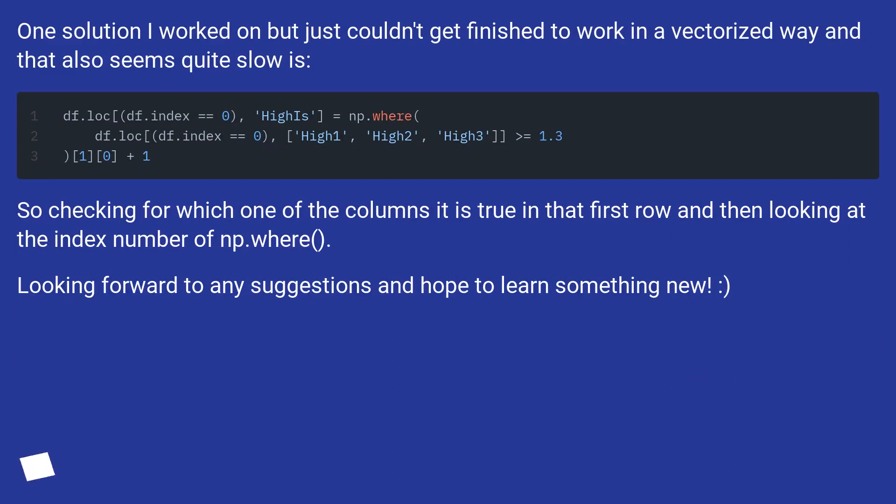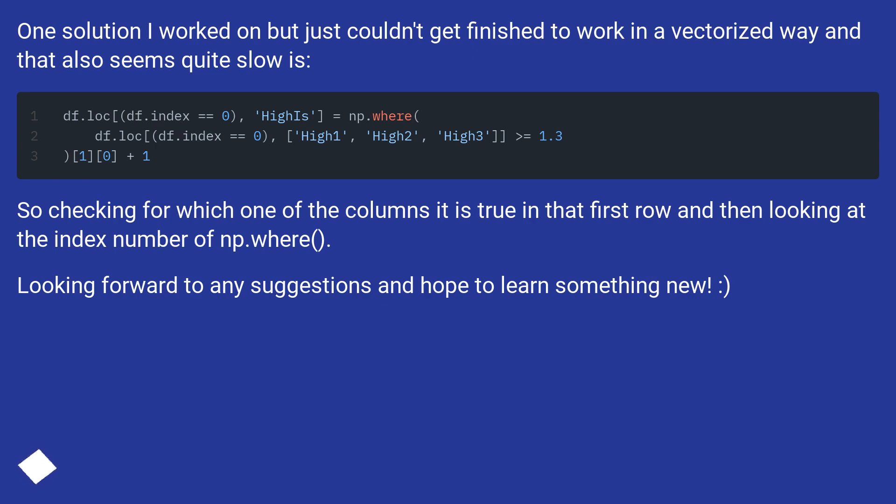One solution I worked on but just couldn't get finished to work in a vectorized way, and that also seems quite slow, is this. So checking for which one of the columns it is true in that first row, and then looking at the index number of np.where. Looking forward to any suggestions and hope to learn something new.